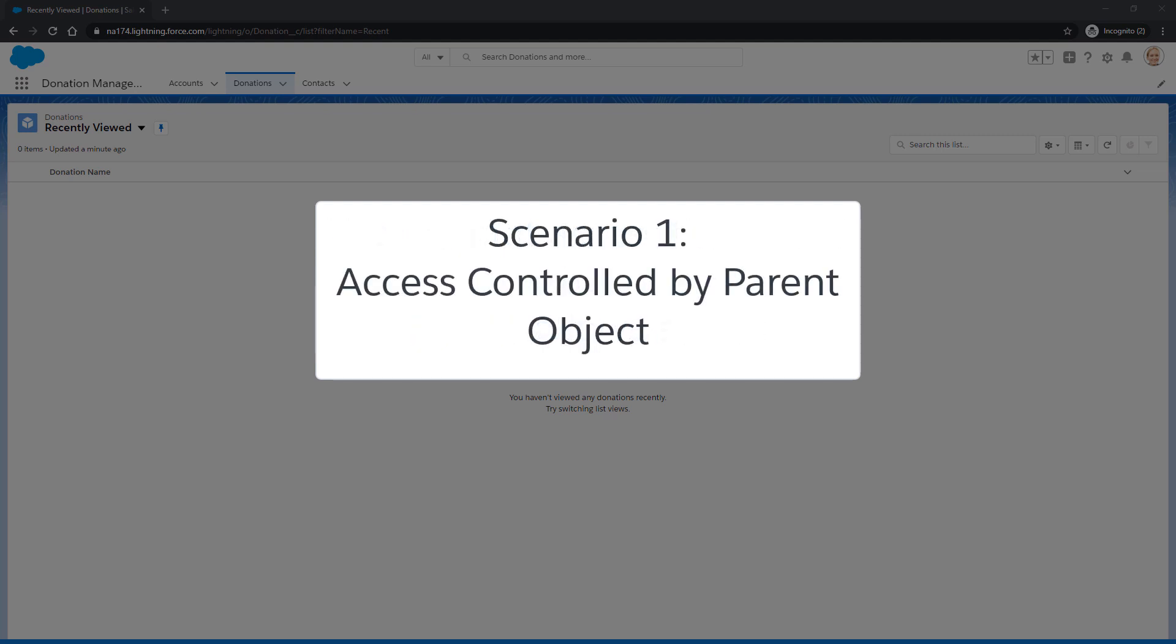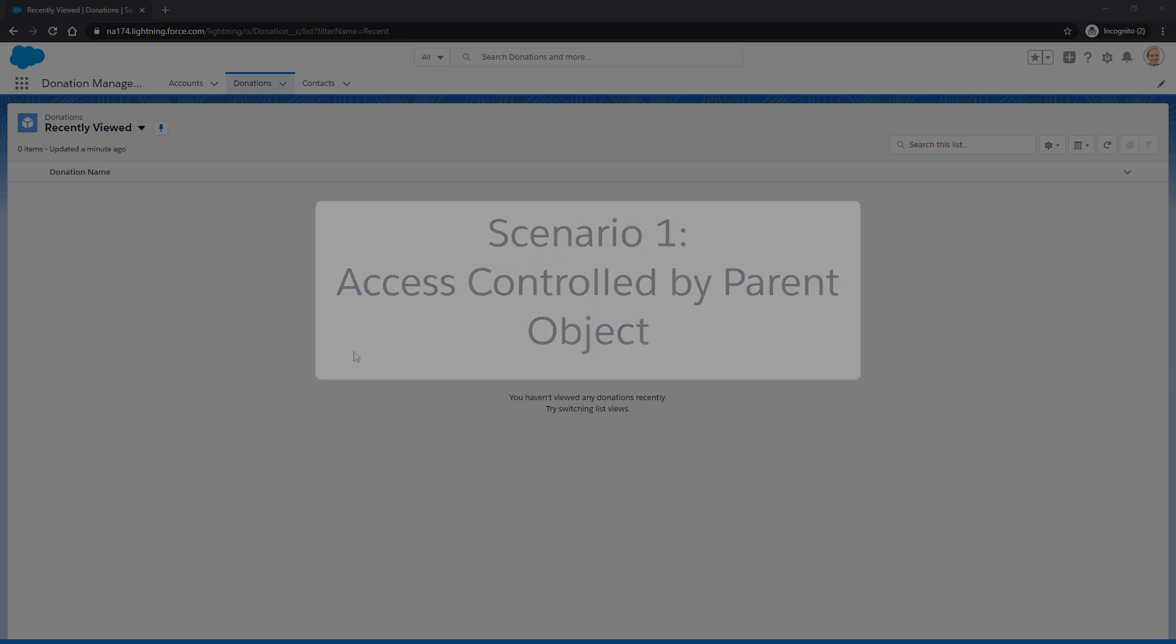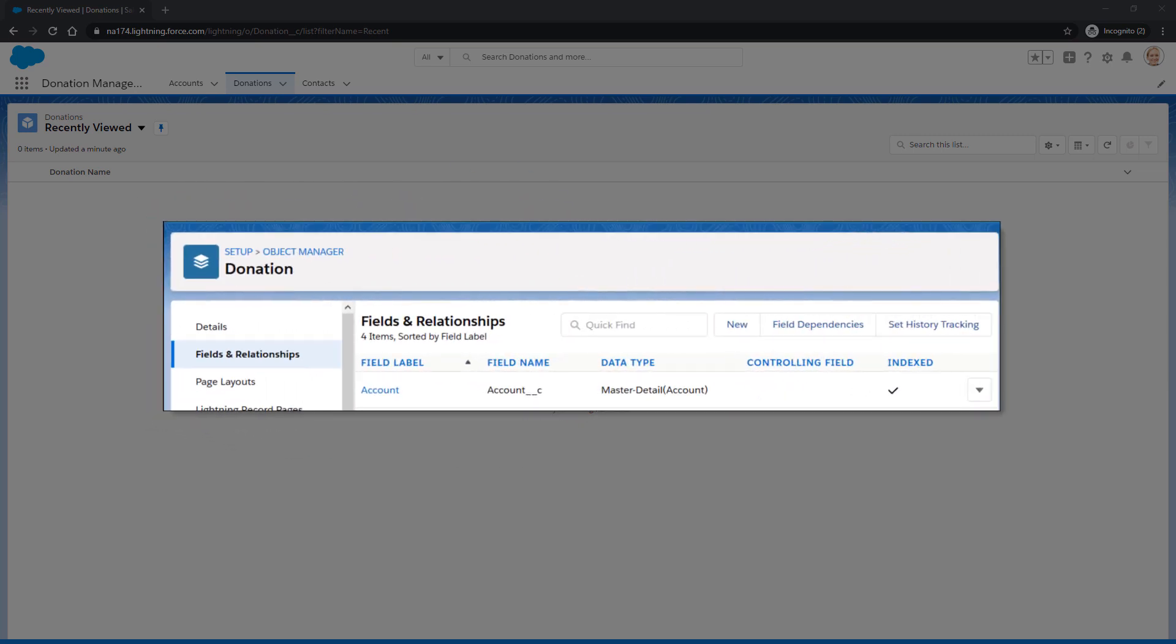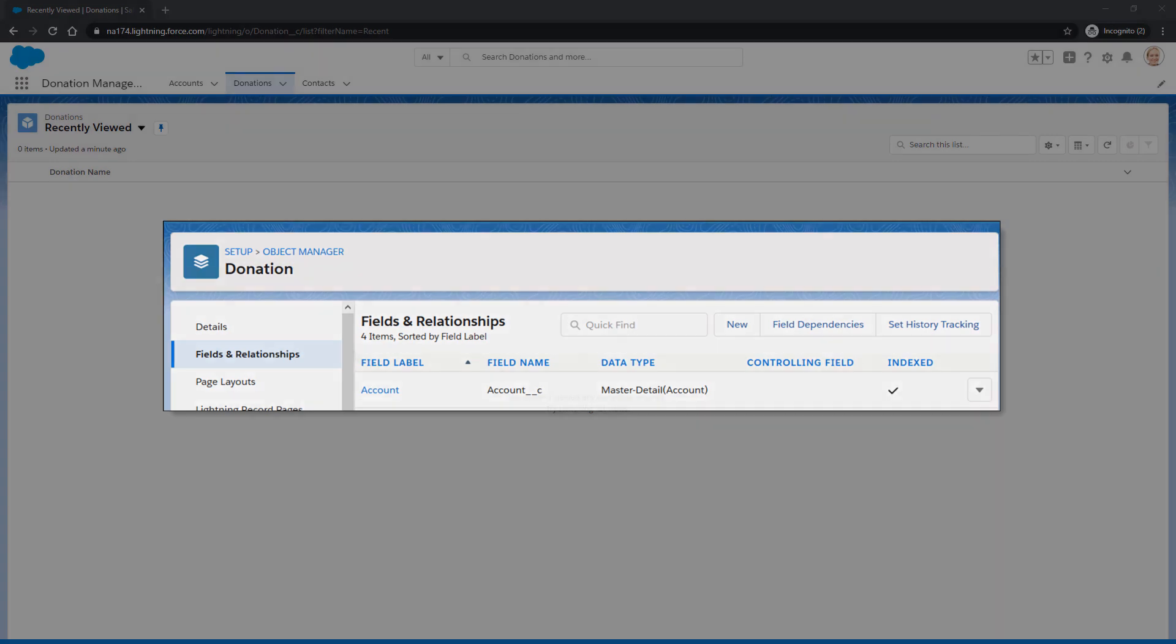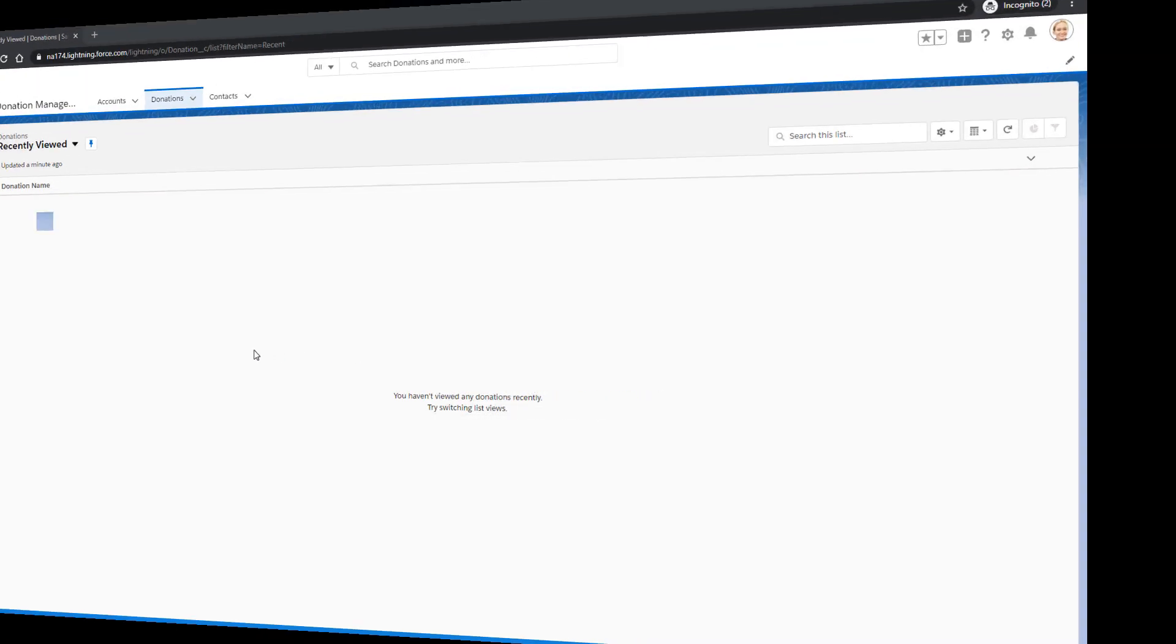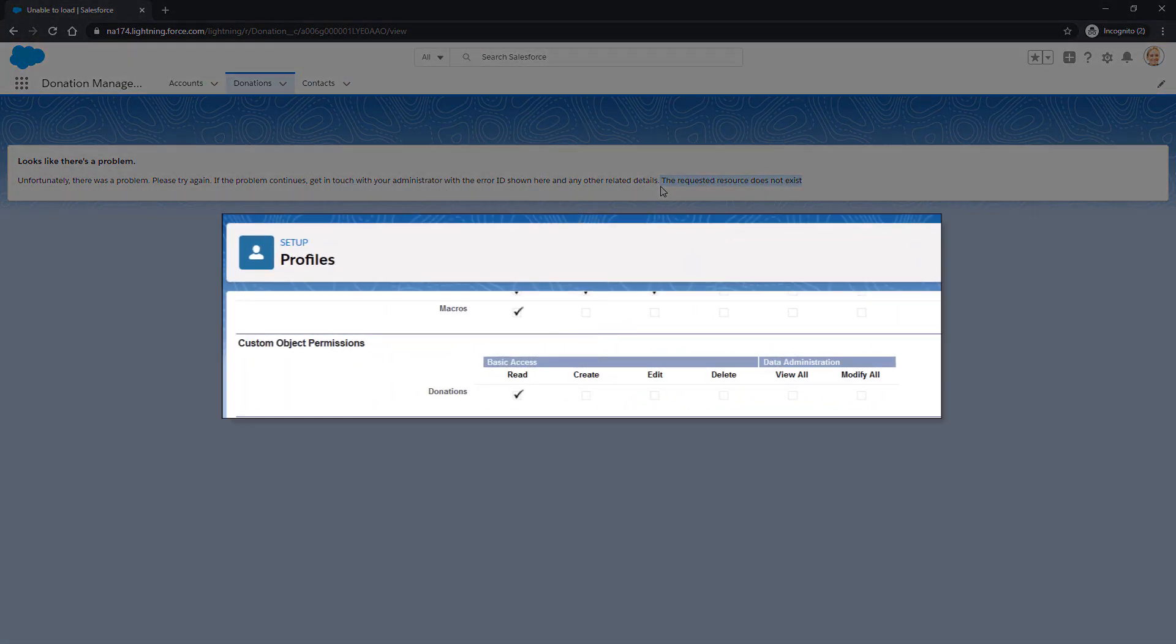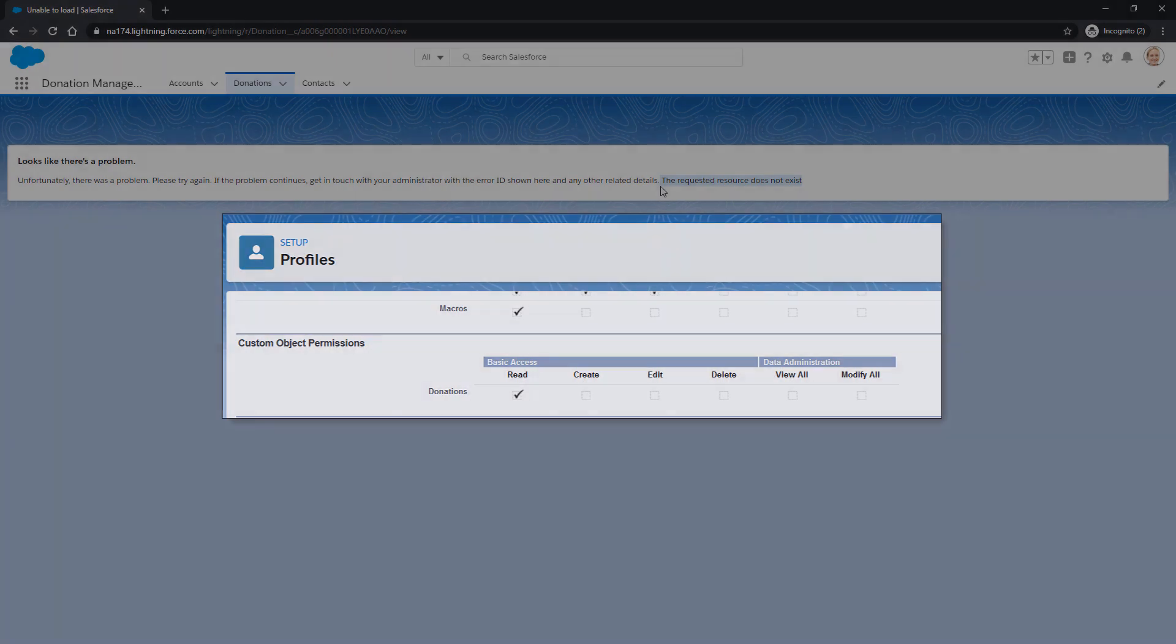In our first scenario, our donations object is lacking context, so you decide to create a master detail field with accounts to link these two objects. But then, a user reports they are unable to see a given donation, even though read access to donations is provided via the user's profile.